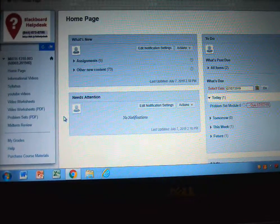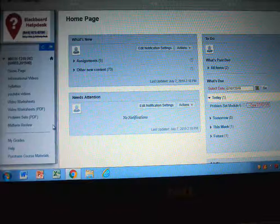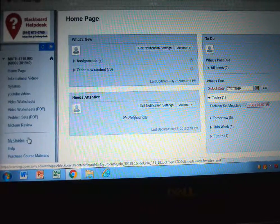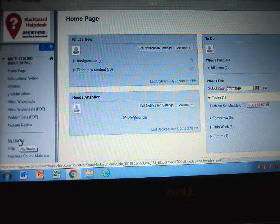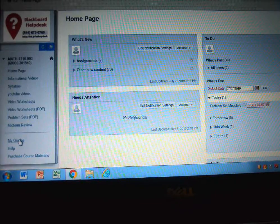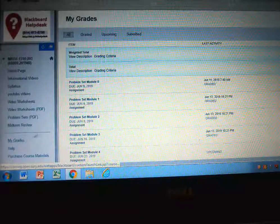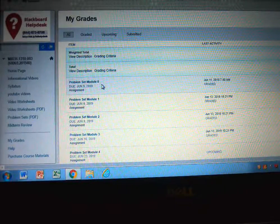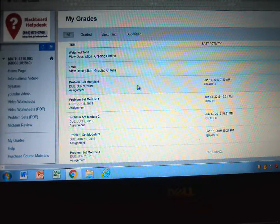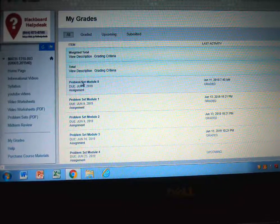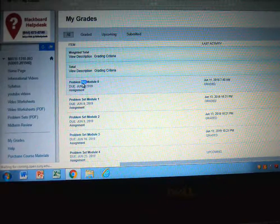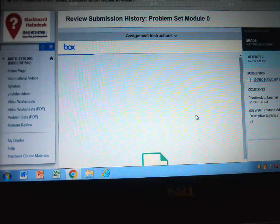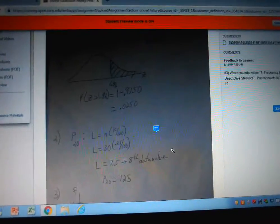This is how you check your comments after you turn in an assignment. You log into Blackboard, go down to My Grades in the left-hand column, and then click on whatever assignment you want to find the comments for. I'll just click on this problem set. It's opening up and will show the assignment.